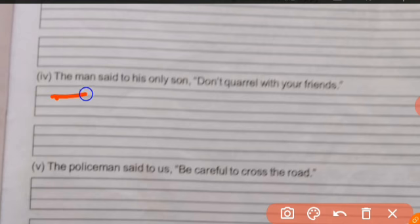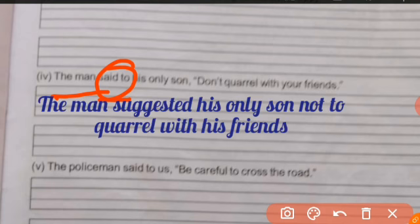For negative imperative sentences we use 'suggested not to' or 'warned not to.' The final answer is: 'The man suggested his only son not to quarrel with his friends.'